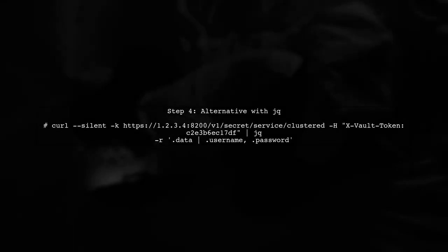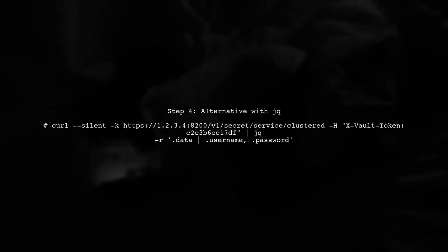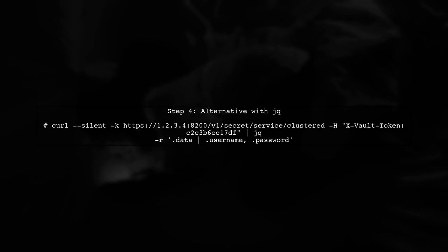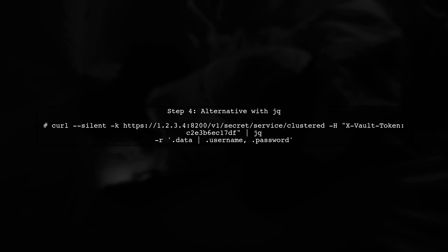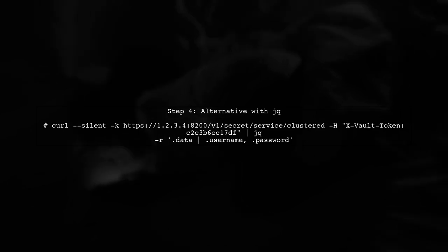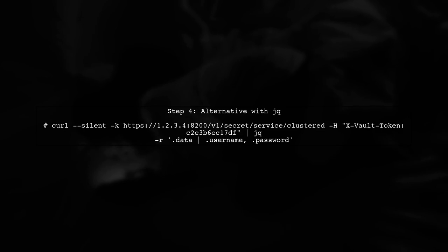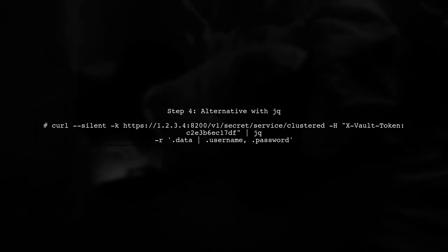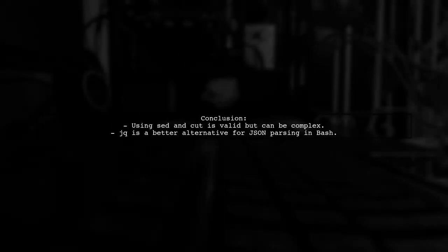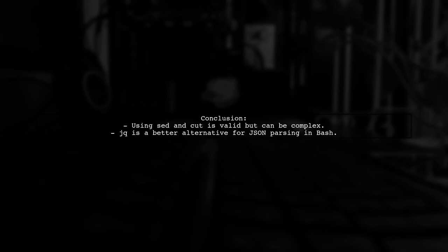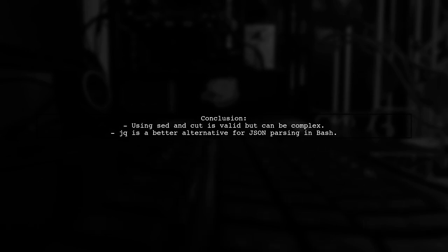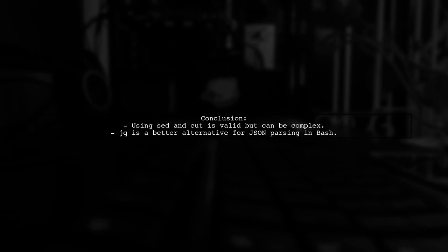While using sed and cut works, there are more efficient ways to parse JSON in Bash. Consider using JQ, a lightweight and flexible command line JSON processor. In summary, while your use of sed and cut is functional, using JQ can simplify the process and improve readability. Always consider the tools available for the task.